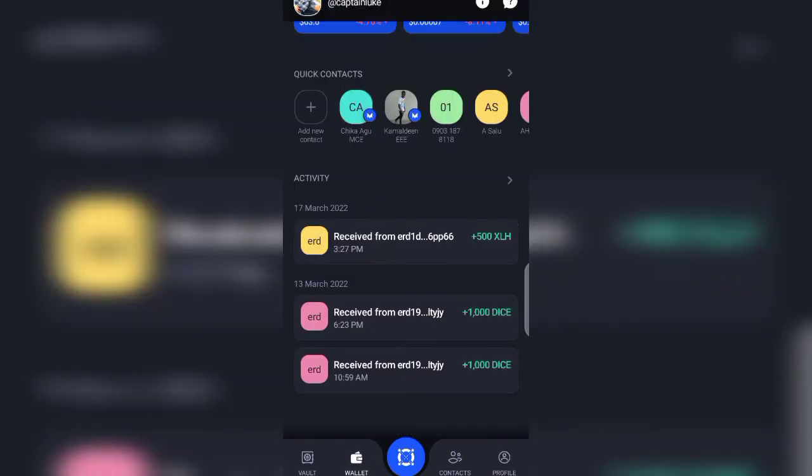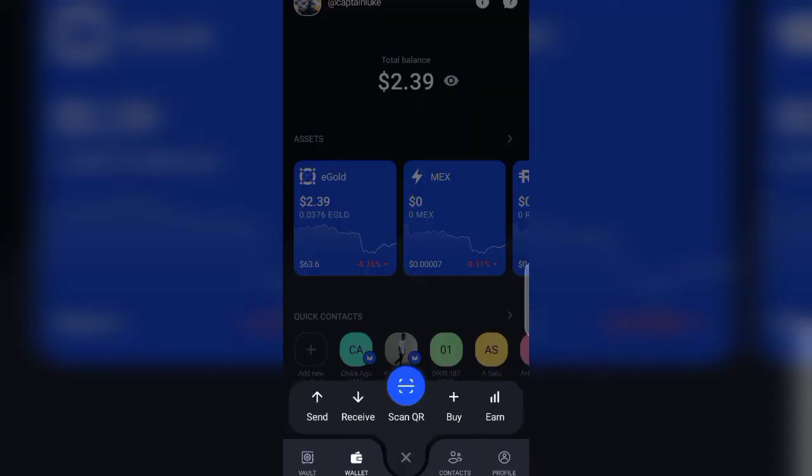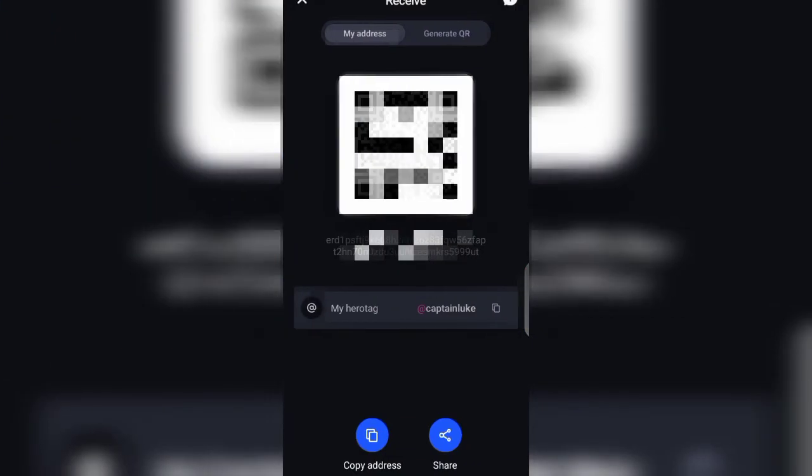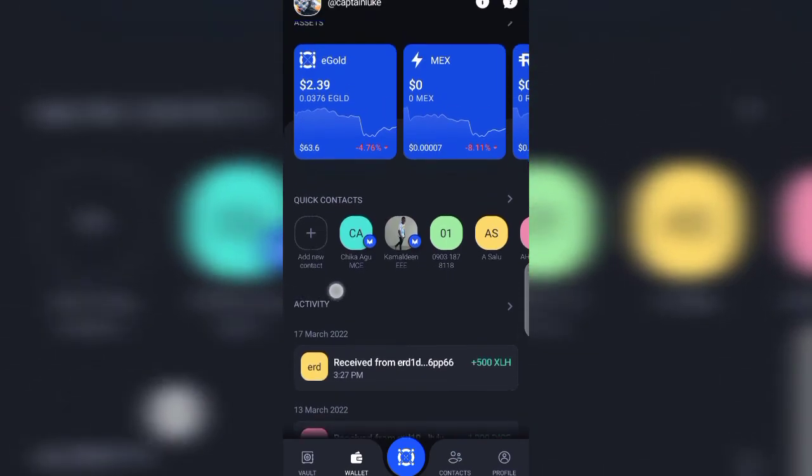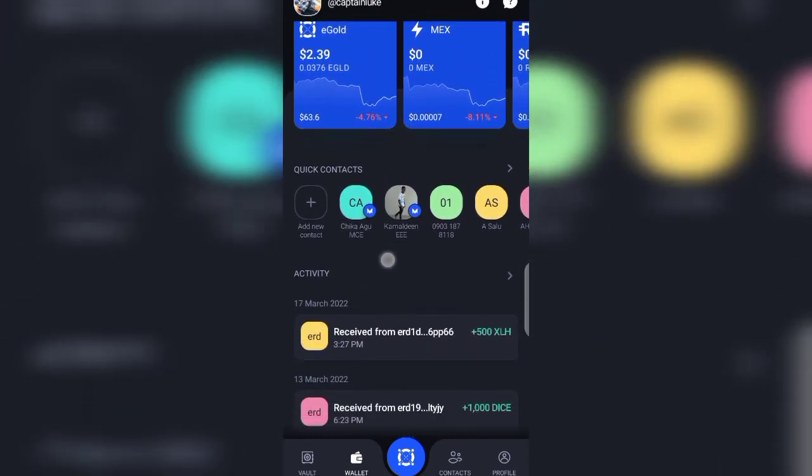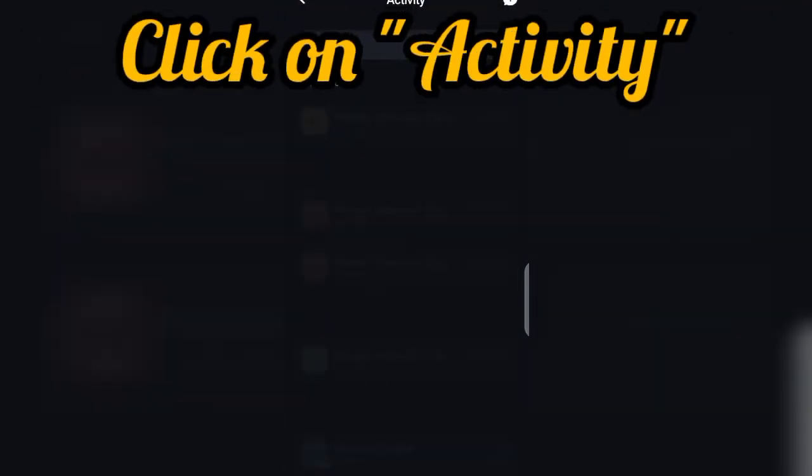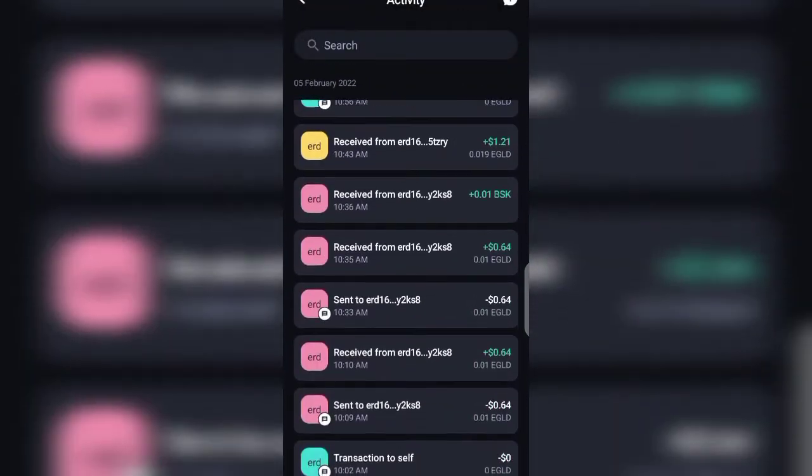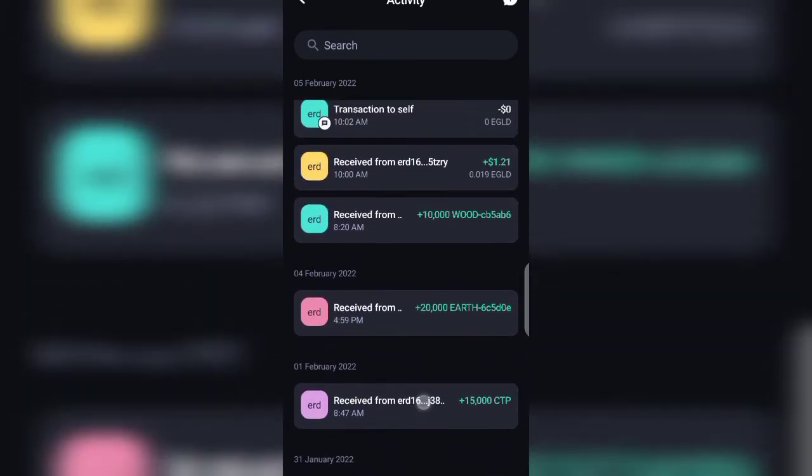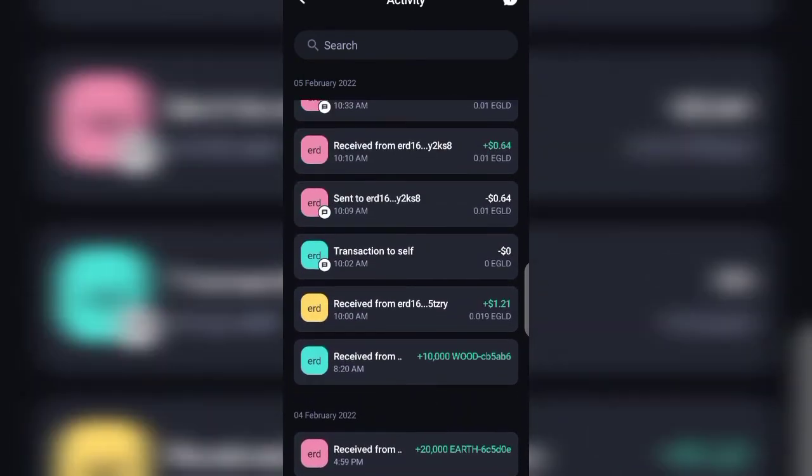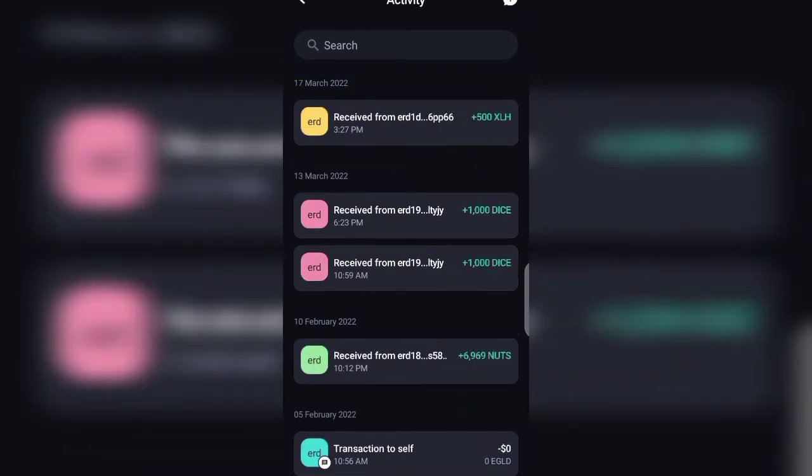So with that being said, I want to just take you all through the activities. Once you want to earn e-gold airdrops, you'll be required to send in your address. You can send in this address, or some can require your Aero tag. You can send them your Aero tag after performing the tasks. Now when we click on activities, here we are. This activities section shows you a series of activities that have been performed on the app. So I've received FIRE airdrop, CTP, Earthwood.